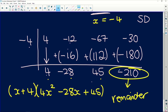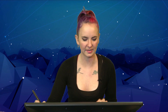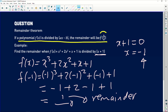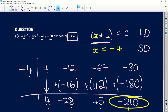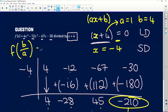When doing synthetic division, remember those intermediate numbers are the coefficients of the quotient, so we'd have 4x squared minus 28x plus 45 as the quotient when multiplying by x plus 4, and negative 210 is the remainder. The theory states that if a polynomial is divided by a factor, the remainder equals the function evaluated at that factor value. If we have ax plus b as the factor, the remainder is f of negative b over a.